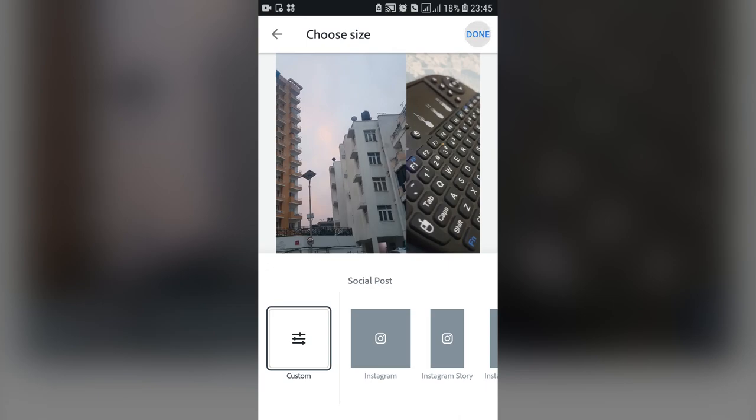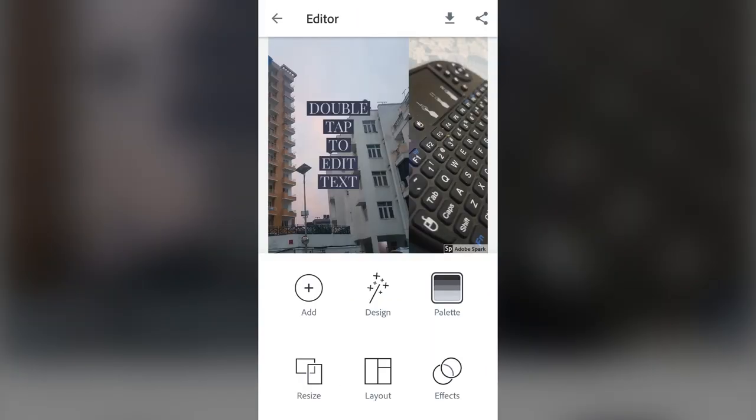Once you press done, the editor opens up. You can see there are a good amount of options — there's an option to add things, to design things, to work with palettes, resize, layout, effects, and so forth.